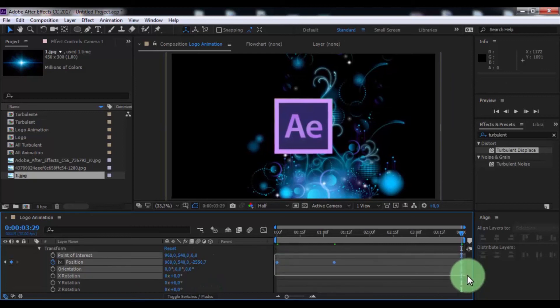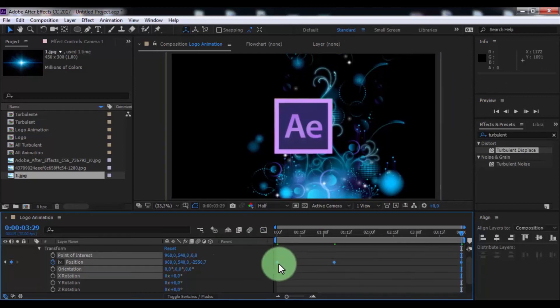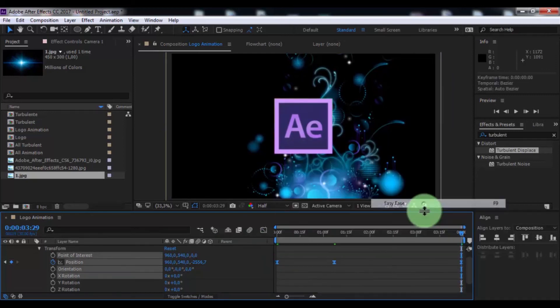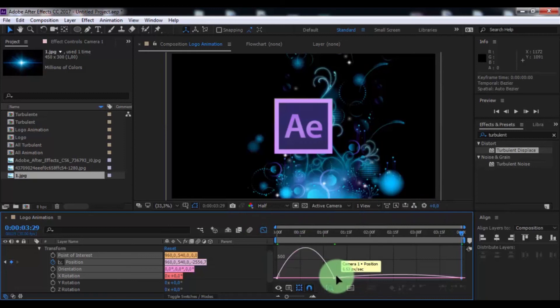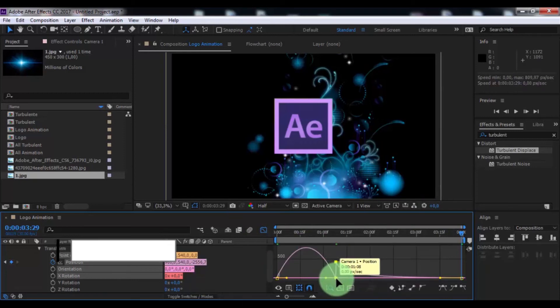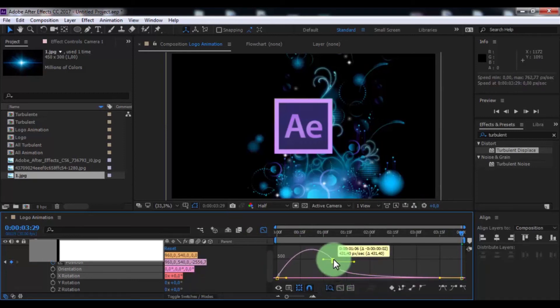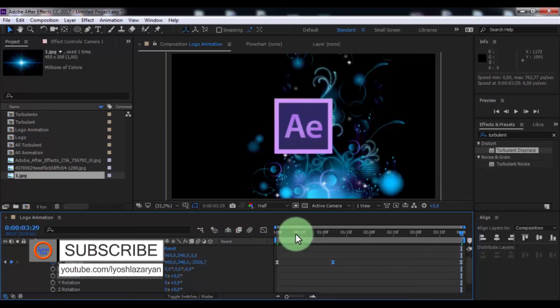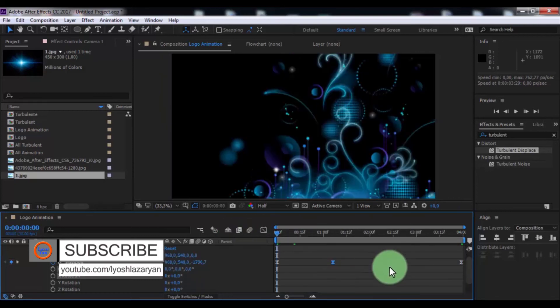Now click all keyframes and press F9 for easy ease. Open graphic editor, change graphic to your look. Nice, this all.